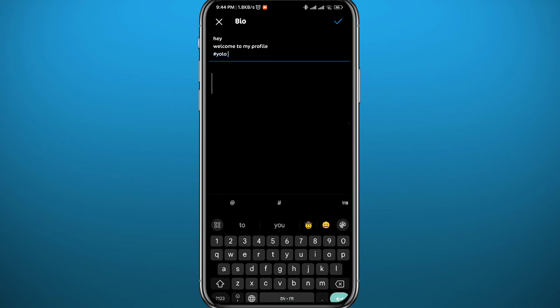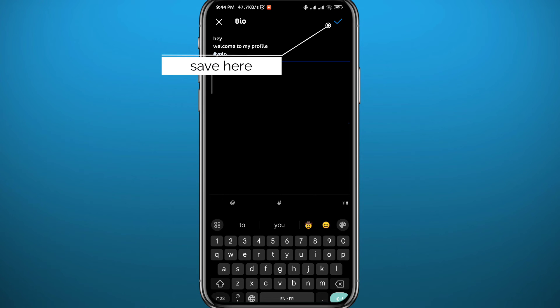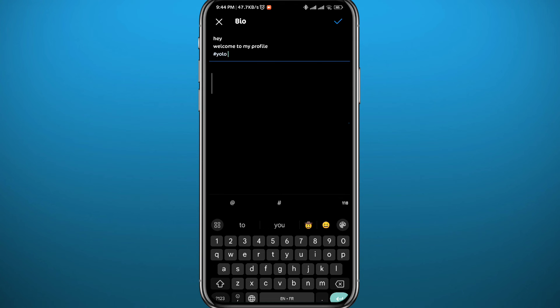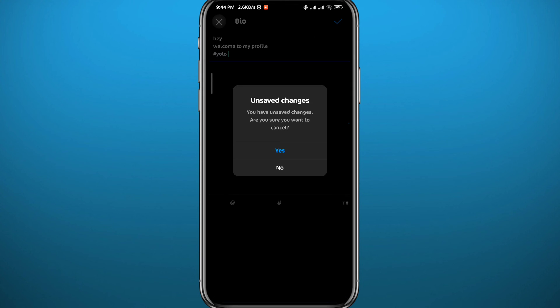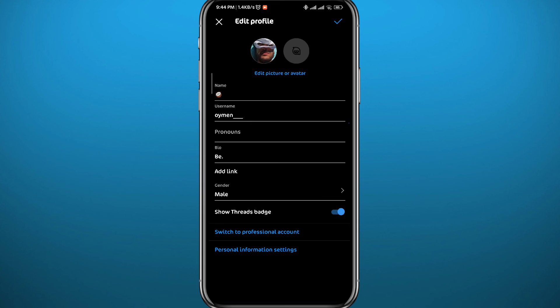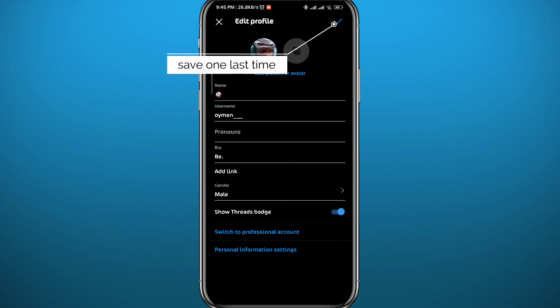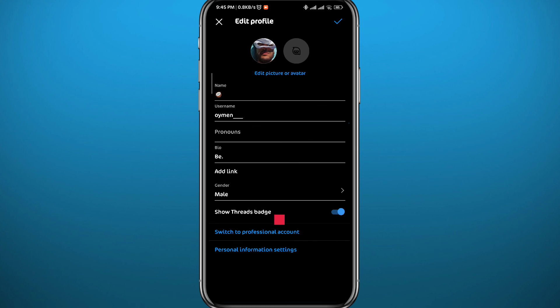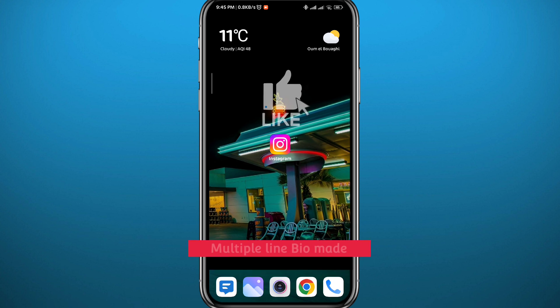I don't want my bio to look like this, so I'm just going to quit from here without saving. But make sure you save in your case. From here, you need to save again by tapping the tick button in the top right corner. Once you save, it will be shown on your profile, and that's it for this video.